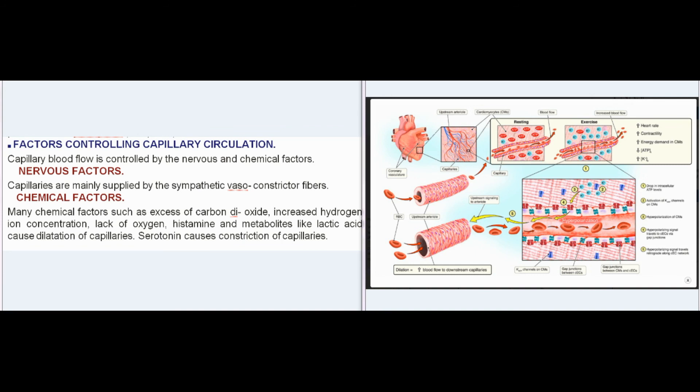Factors Controlling Capillary Circulation: Capillary blood flow is controlled by nervous and chemical factors. Nervous factors: Capillaries are mainly supplied by sympathetic vasoconstrictor fibers. Chemical factors: Many chemical factors such as excess carbon dioxide, increased hydrogen ion concentration, lack of oxygen, histamine, and metabolites like lactic acid cause dilatation of capillaries. Serotonin causes constriction of capillaries.